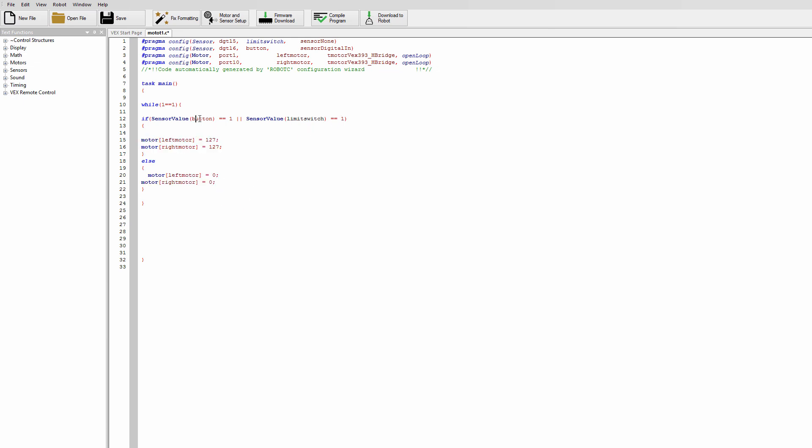Okay so it's just an or condition either this could be true or this can be true and the code will just run. Okay give it a go and see what happens and I'll see you for the next tutorial peace.